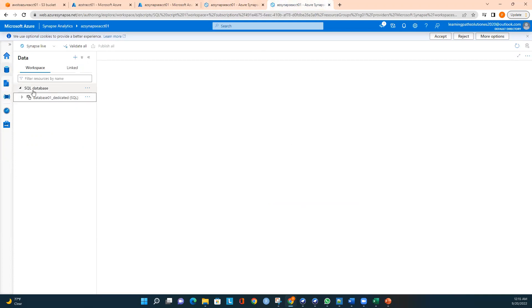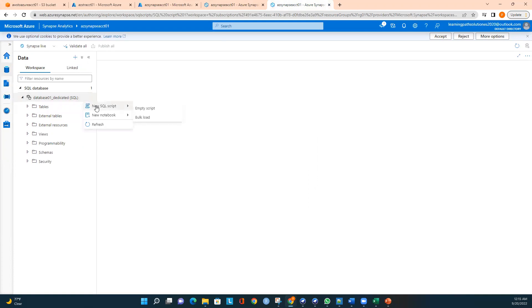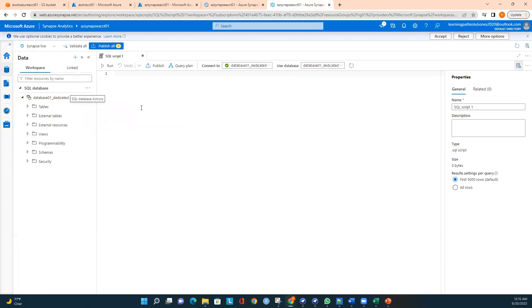I don't have any tables available yet, but I want to load the air travel data into an Azure Synapse table. For that I need to create a table first. I'll click on 'New SQL script' and 'Empty script', which opens a new tab where I can enter my SQL query. You can see it is connected to the dedicated SQL pool using database 'database01_dedicated'.